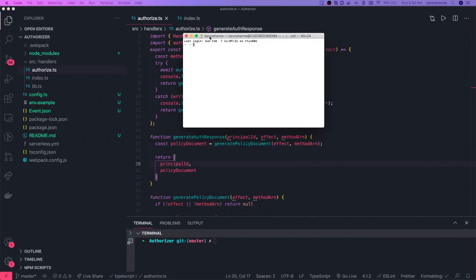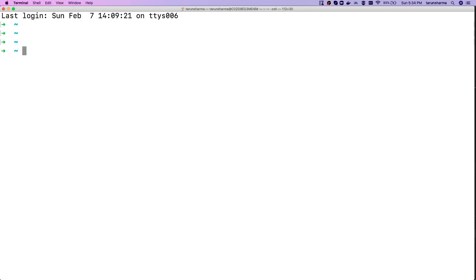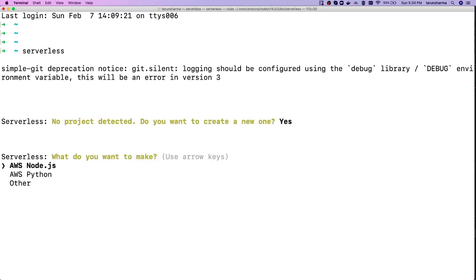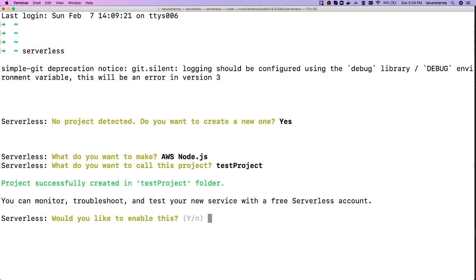I haven't done the setup yet — I just installed Serverless globally. When you run the `serverless` command, it asks about your platform setup. It's asking: AWS Node.js or AWS Python? I'm choosing AWS Node.js. I'll name my project something like 'test-project' and enable the monitoring setup.